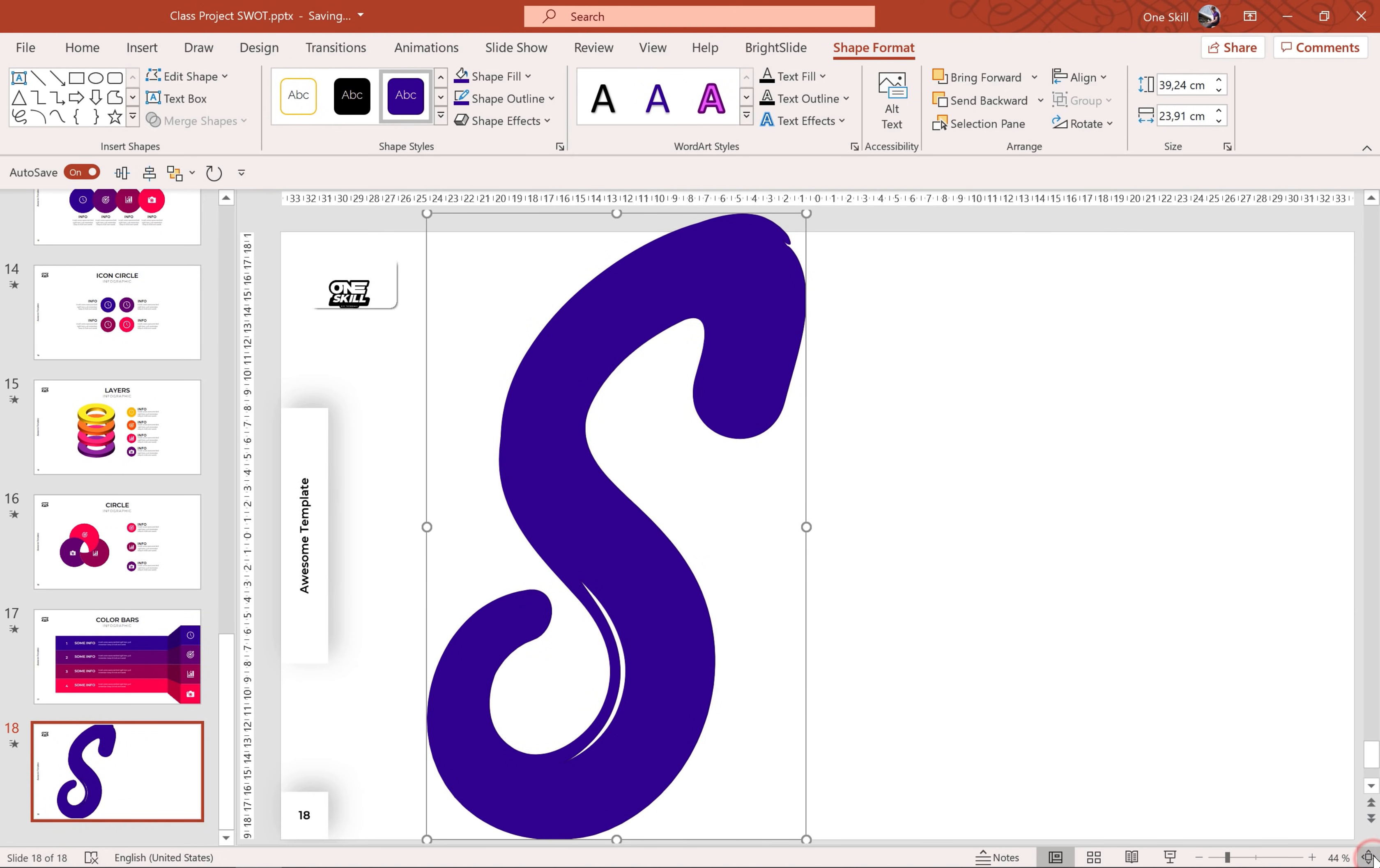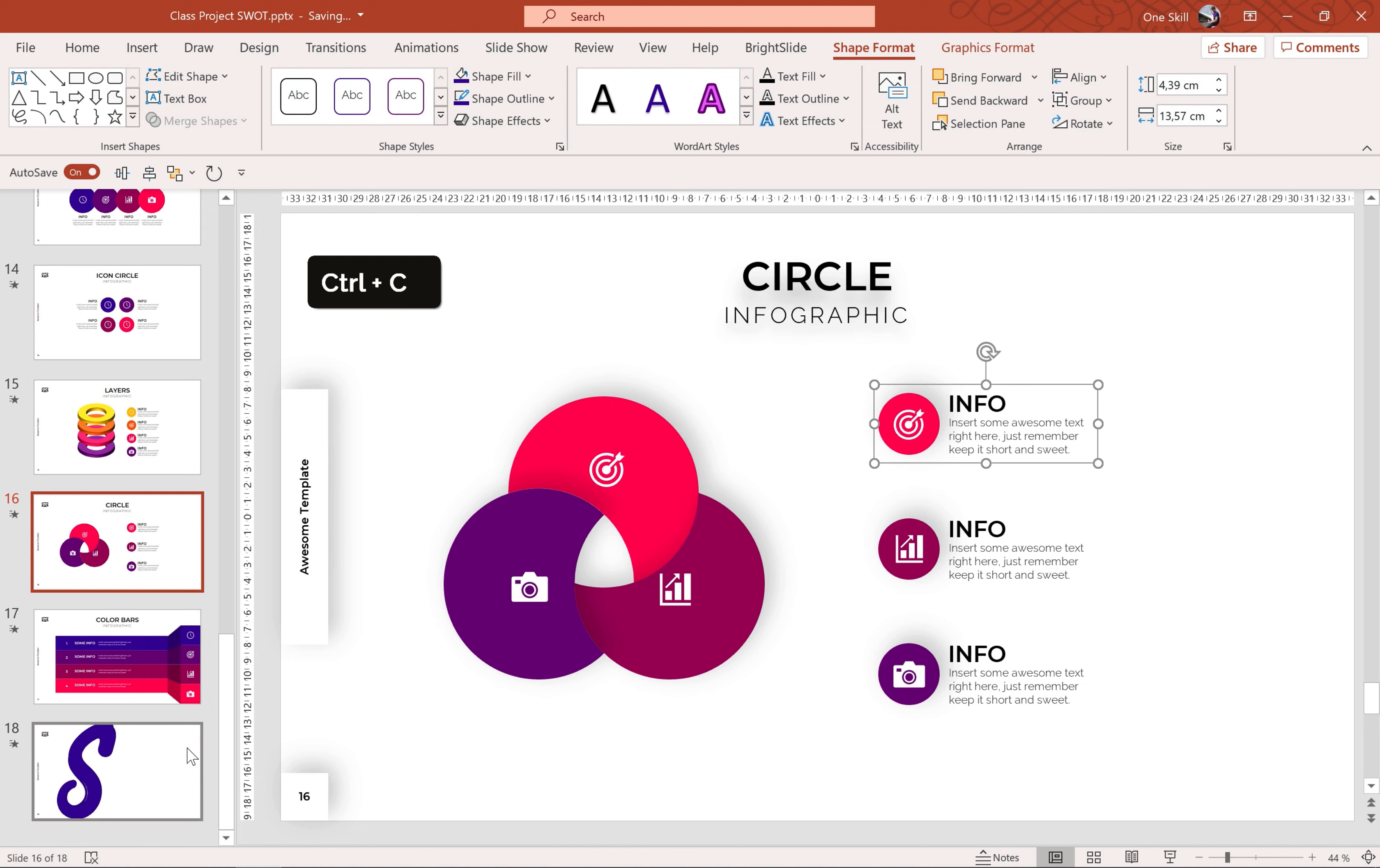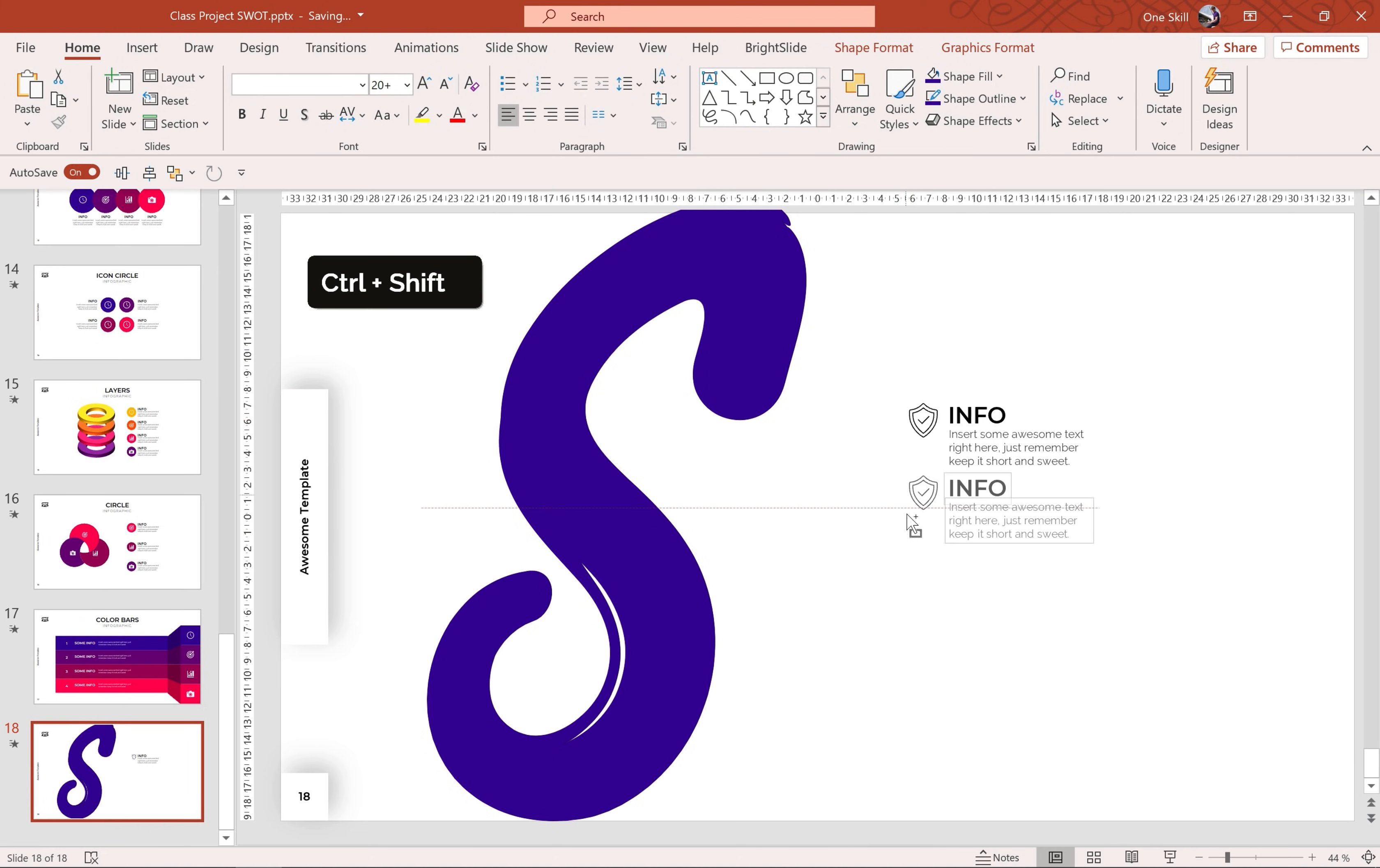So let's increase the size of letter S and position it any way that we want. Alright, and now let me take care of these guys on the right side. We can copy some information from our previous slides to save some time. Alright, let me change this icon to this beautiful shield icon, that's awesome.